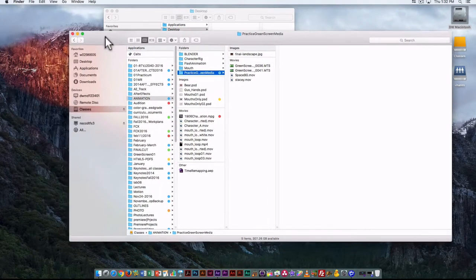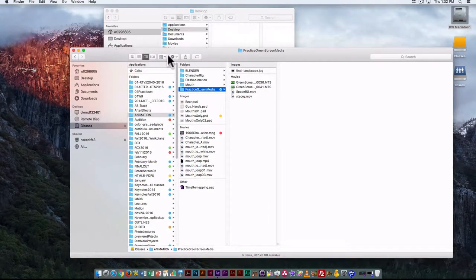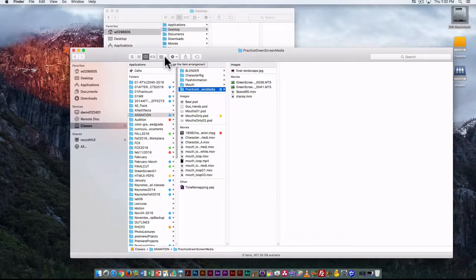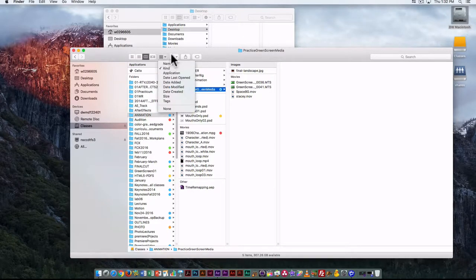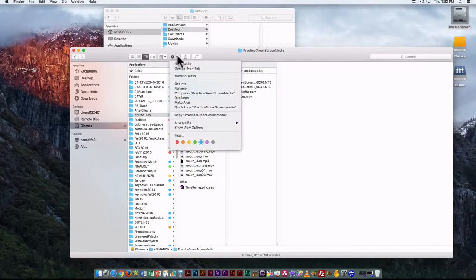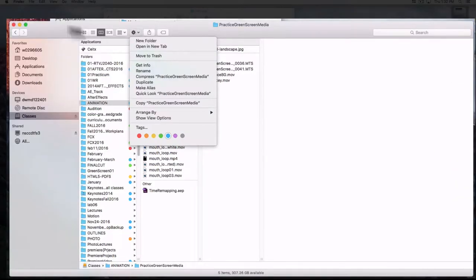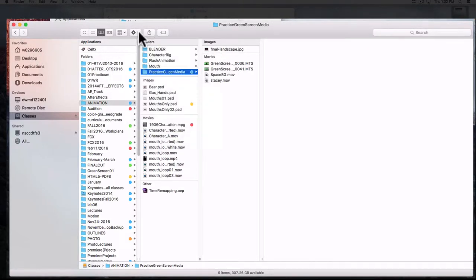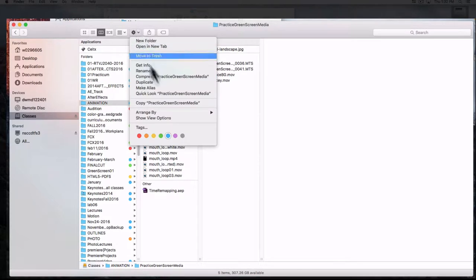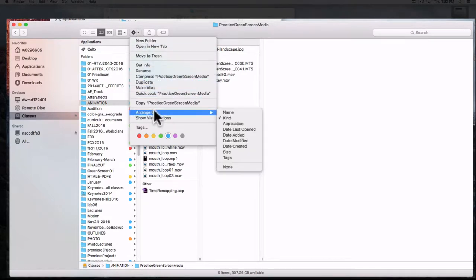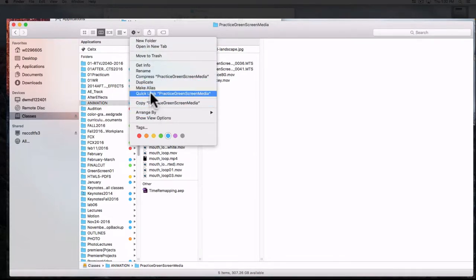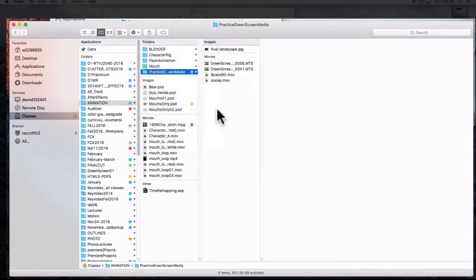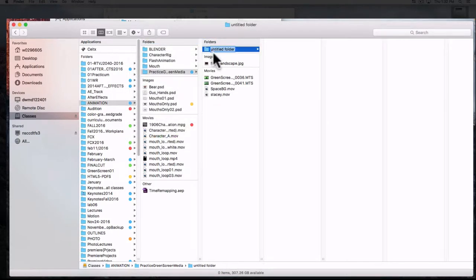Looking at the other things we have up here in terms of organizing how we view things on the screen. In addition to adding tags, you can also use this to create a new folder. If I click here, that would add a new folder here.